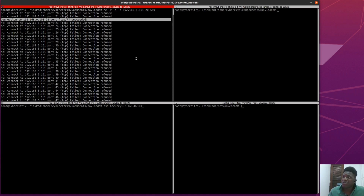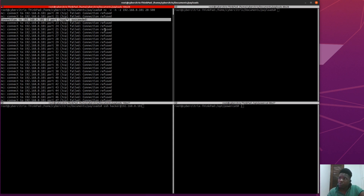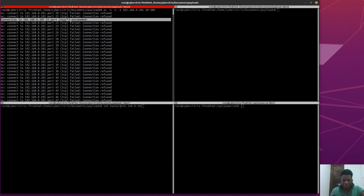This is something we'd normally do with Nmap, but just to showcase that you can use Netcat as a basic tool — most Linux servers have it installed by default. So you can use this for enumeration, which is the essence of this video. We can see port 22 is open. Now we're going to do the same thing for UDP by passing the -u flag.